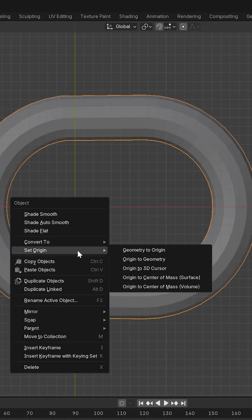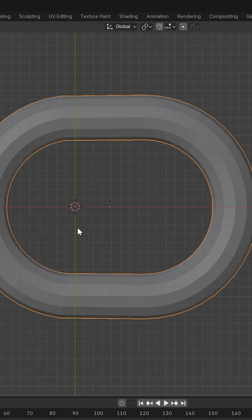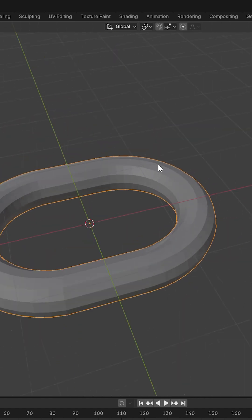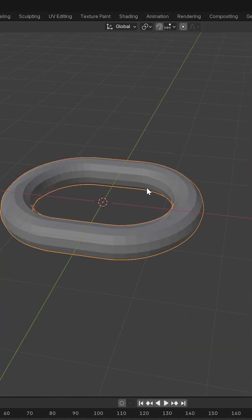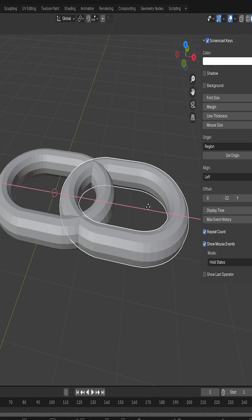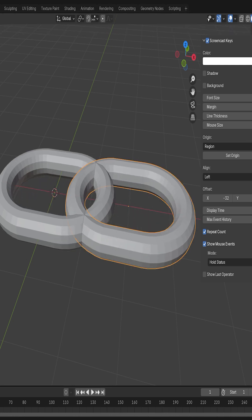Next, I'll set the origin to the center of mass and position the torus in the center of the workspace. Now, using Shift plus D, I'll duplicate it, move it along the X-axis, and rotate it 90 degrees.